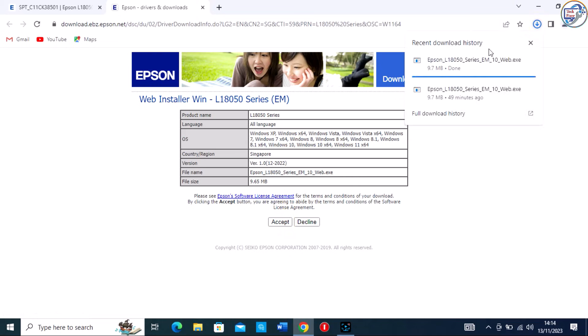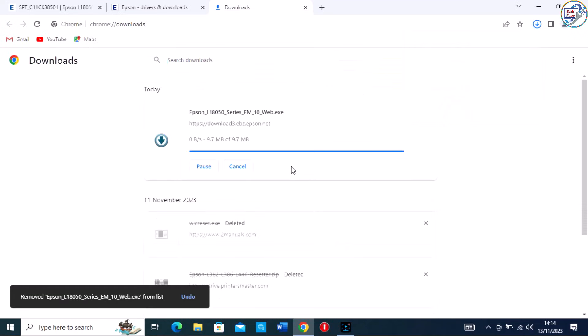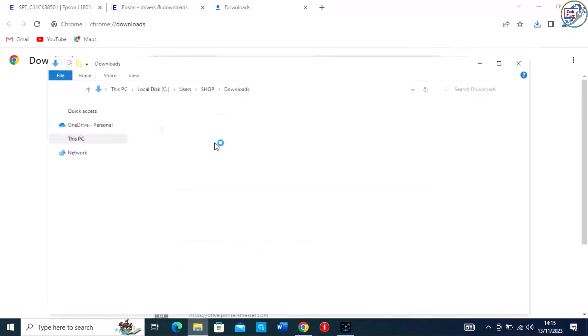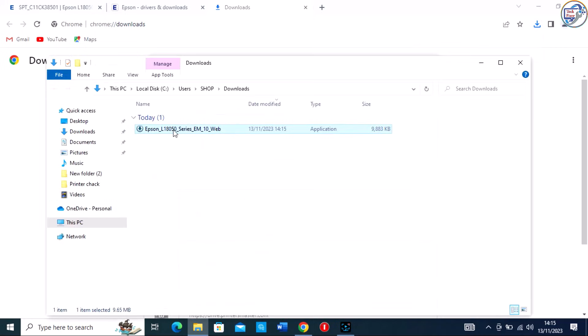Click on the download button next to the driver. Once the driver file is downloaded, locate the file on your computer, usually in the downloads folder, and double click on it to start the installation.